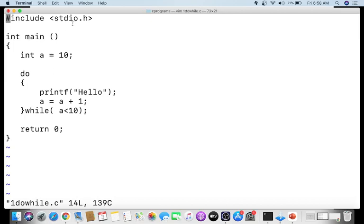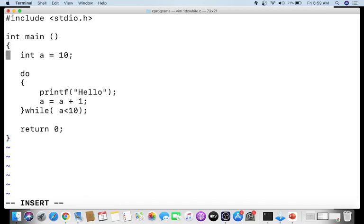Here is a second program demonstrating the key property. Variable 'a' is initialized to 20. Inside the do-while loop, we print 'hallo' and then increment a to 21. The condition is 'while(a < 10)' — since 20 is not less than 10, this condition is false right from the start.